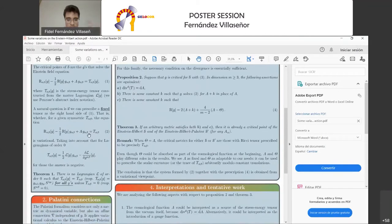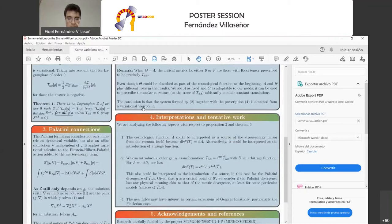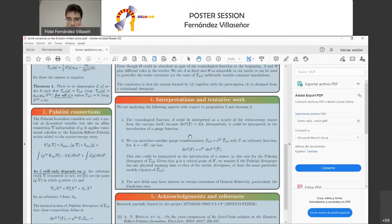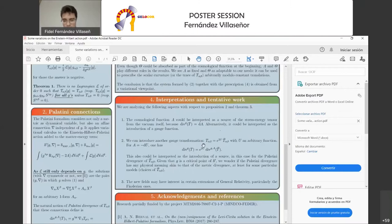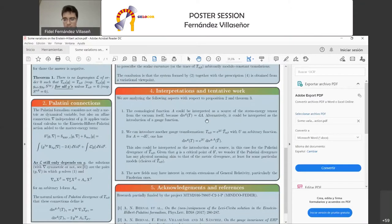Now, what we are analyzing are some aspects of this. First, the cosmological function can be interpreted physically as a source of the stress-energy tensor because of a divergence identity, but it can also be interpreted as a kind of gauge function. We can introduce another gauge transformation with an arbitrary function u, and u can be interpreted as a source of a Palatini divergence. We can wonder if the Palatini divergence has any meaning similar to that of the metric divergence, relevant for these solutions in physically interesting particular cases.